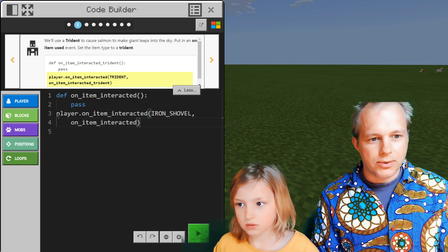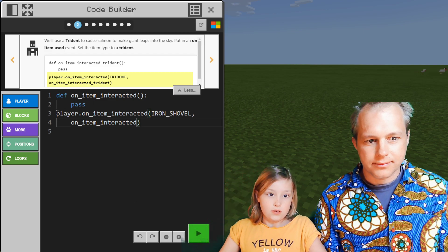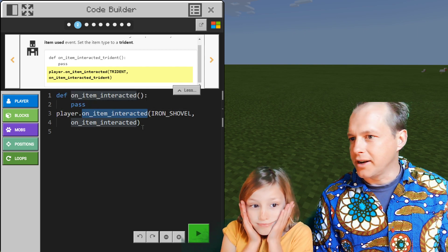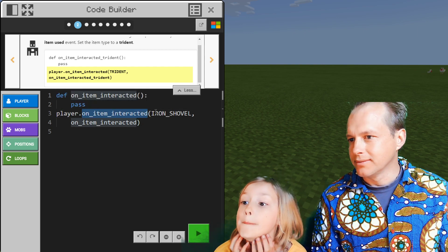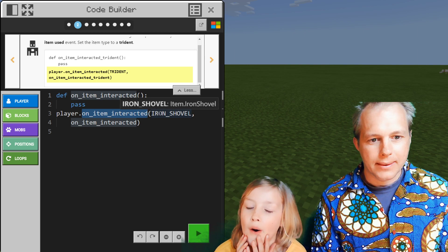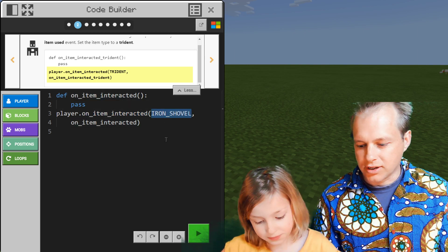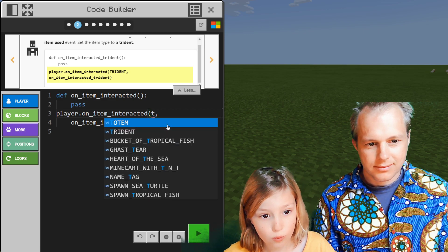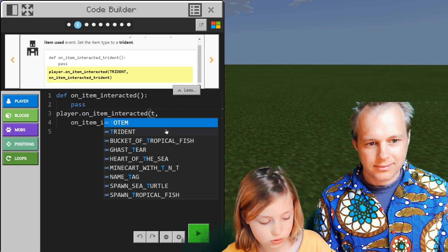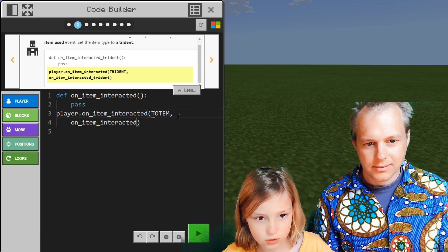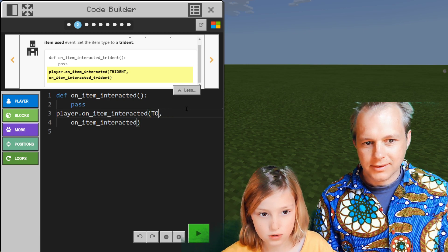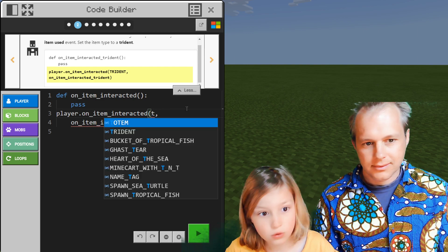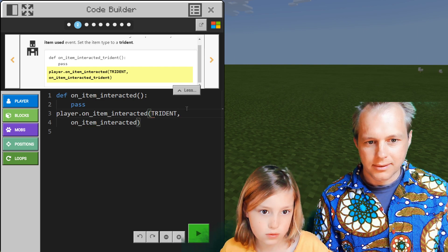To recap — what are we seeing here? We're seeing code that says when an item is interacted with a trident... yeah, we should change that. Tab completes — use the arrow keys and tab. Boom, like a pro.